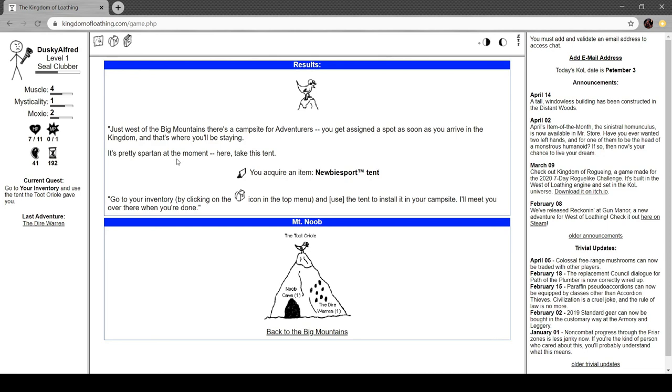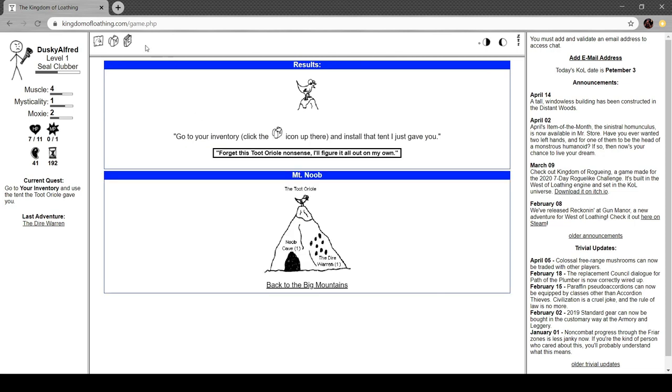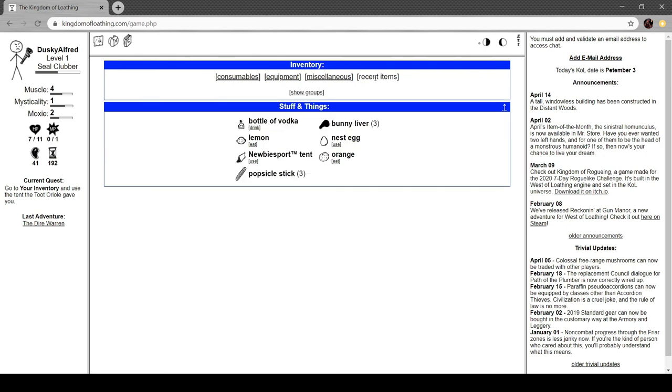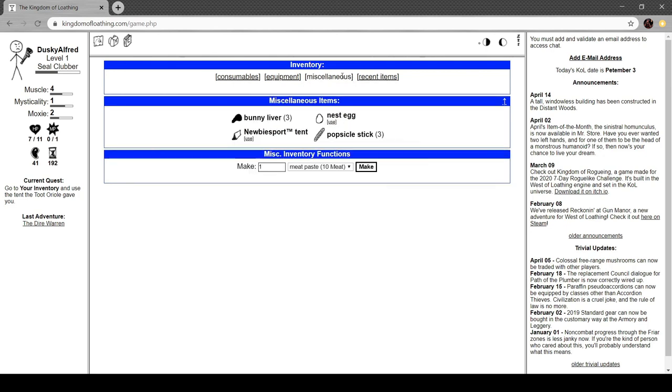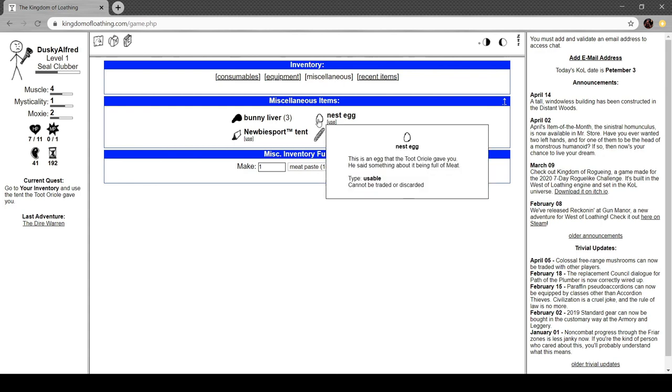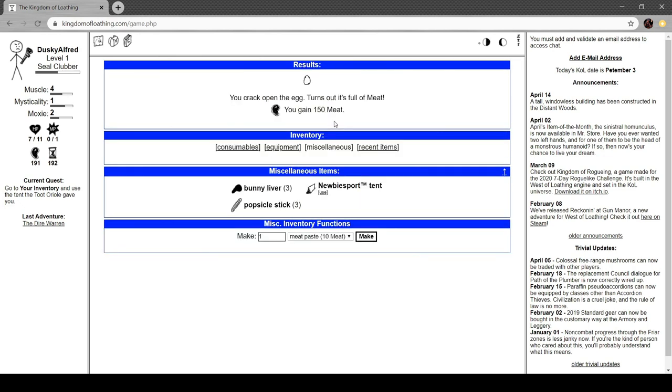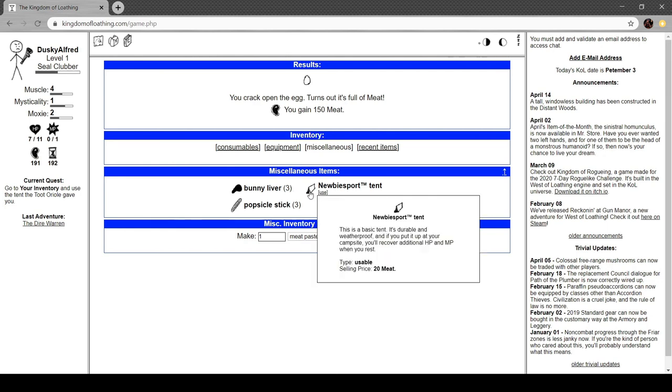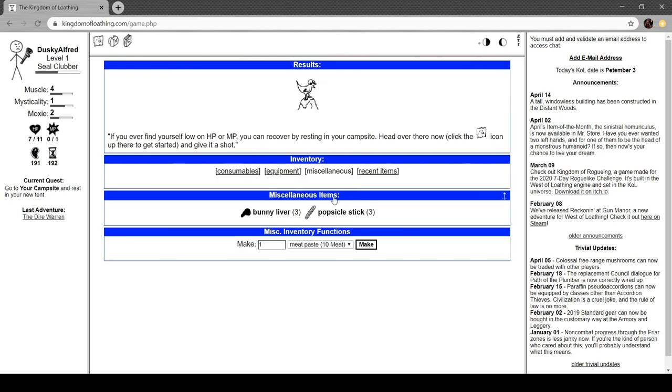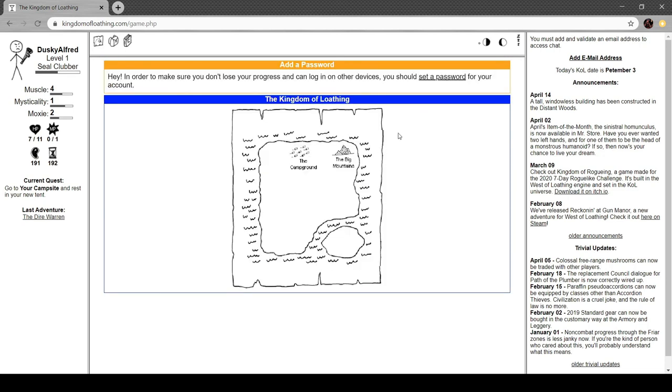In fact, take a little mine to get you started. You acquire an item, nest egg. What would you like to learn about next, adventurer? Your campsite. Just west of the big mountains is a campsite for adventurers. You get assigned a spot as soon as you arrive in the kingdom. That's where you'll be staying. It's pretty spartan at the moment. Here, take this tent. You acquire an item, newbie's port tent. You go to the inventory and use the tent to install it at your campsite. I'll meet you when you're done. Oh, it wants me to do it for real, real. Okay. This is an egg the tutorial gave you. You said something about it being full of meat. Crack the egg open. Turns out it's full of meat. You gain 150. Hell yeah.